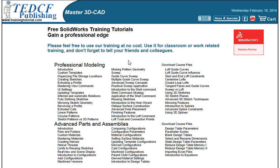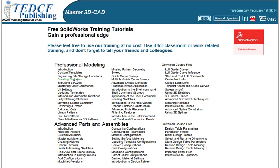Welcome to our free training tutorials for SOLIDWORKS. This section of lessons is the first four and a half hours from our professional modeling course. They progressively build your skills, so the best way to learn is to watch them in the order from top to bottom.